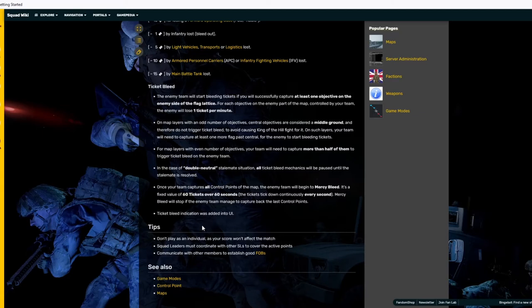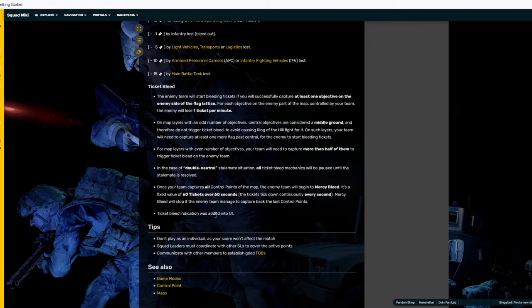Ticket bleed indication was added to the UI. As you can see, if you ever notice that minus one ticket per minute, minus two ticket per minute, that's what people mean when they say ticket bleed.